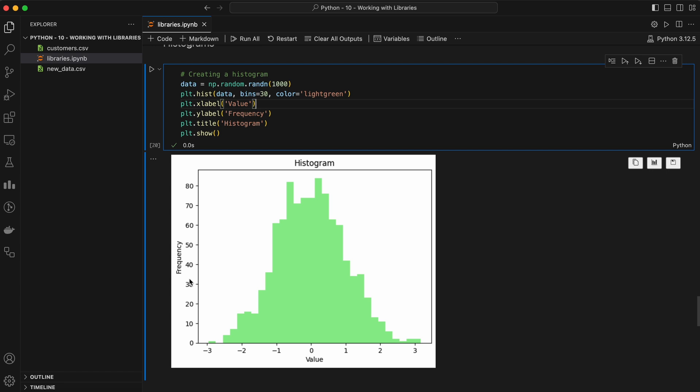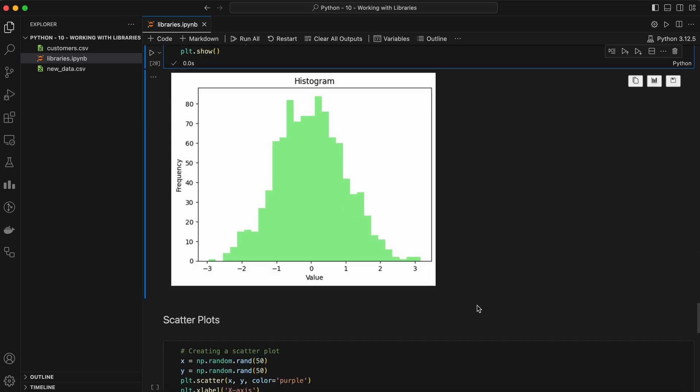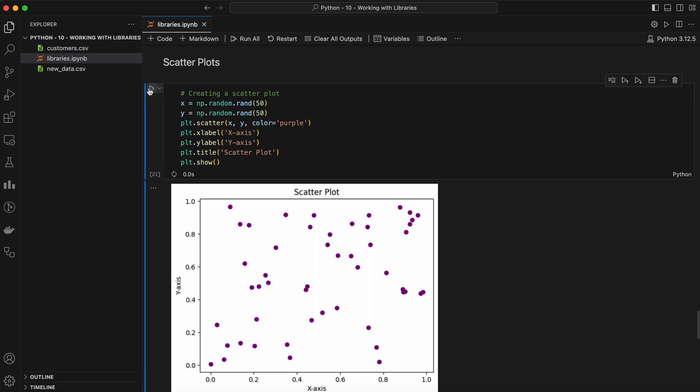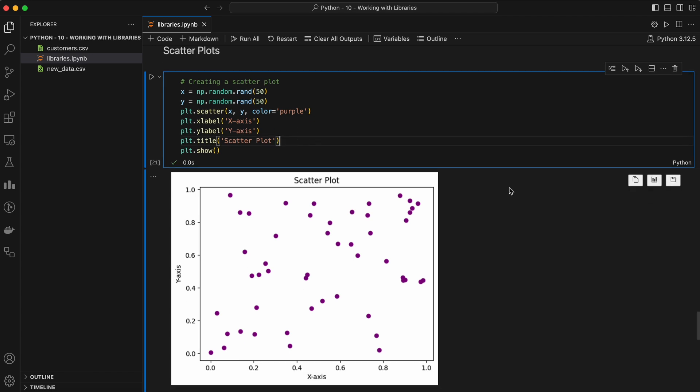Scatter plots are used to observe relationships between variables. Here's an example of a scatter plot. The output shows a scatter plot where each data point is represented by a purple circle. The position of each circle on the plot is determined by the corresponding values in the x and y arrays. The x-axis and y-axis likely range from zero to slightly less than one, depending on the random values generated. There are 50 data points plotted. The horizontal position of each circle corresponds to a value in the x array and the vertical position corresponds to a value in the y array. Since the data points are randomly generated between zero and one for both x and y, the circles are somewhat scattered across the plot with no specific pattern.